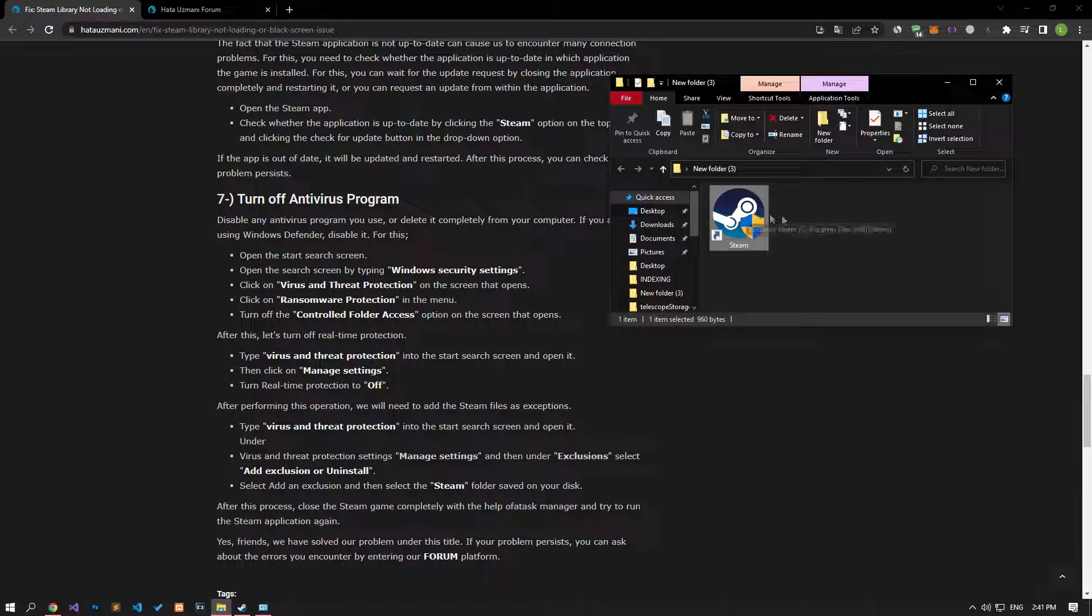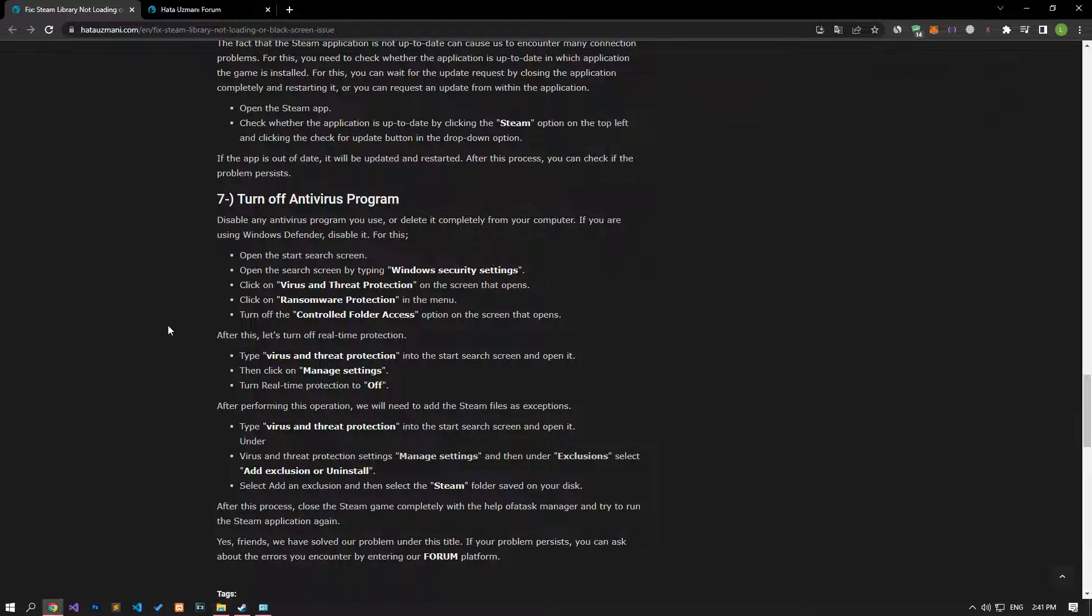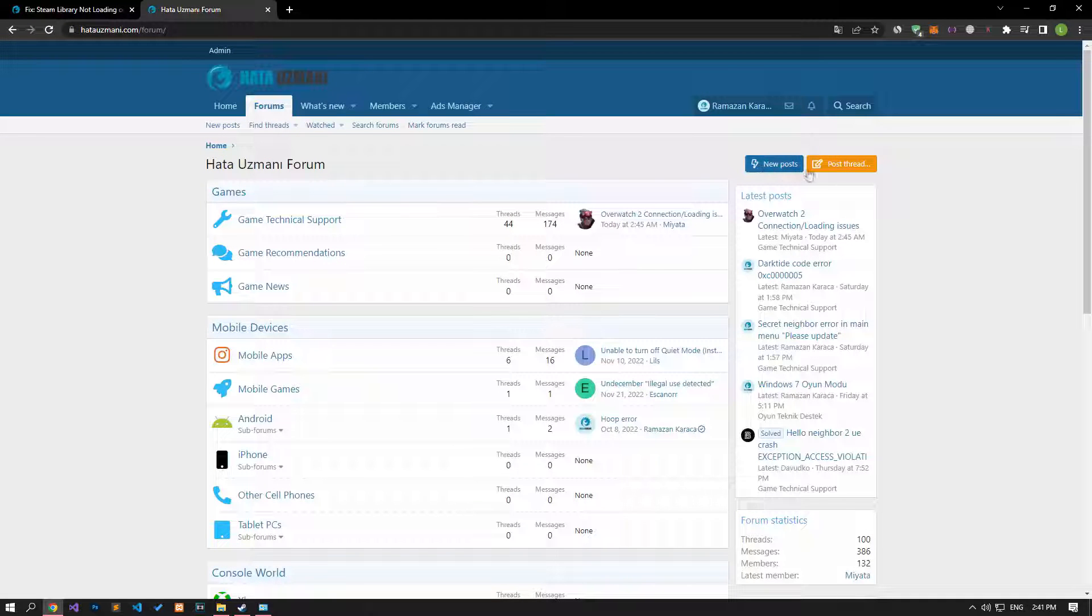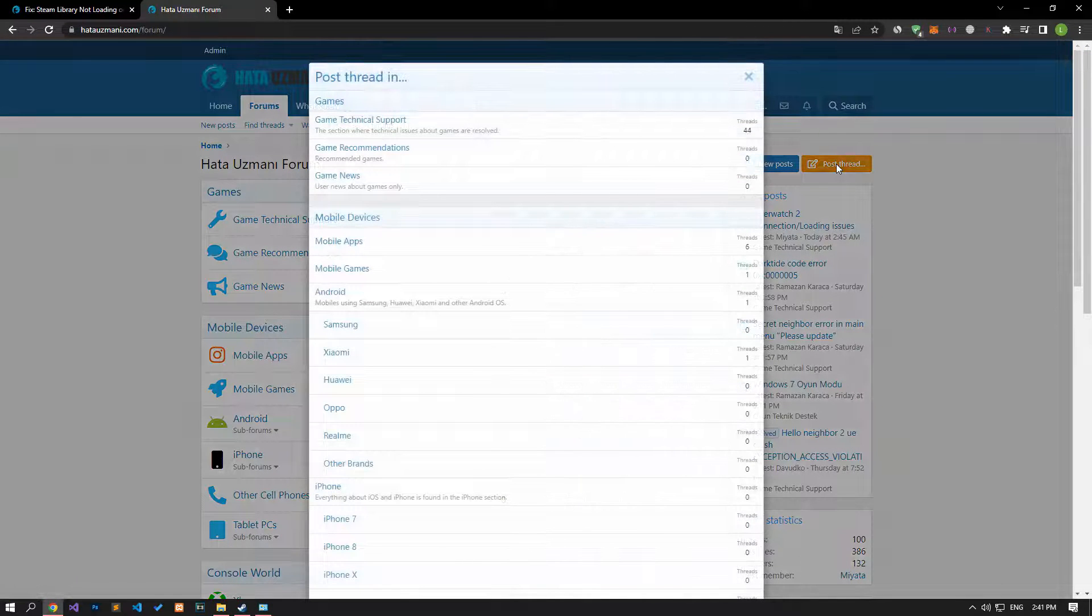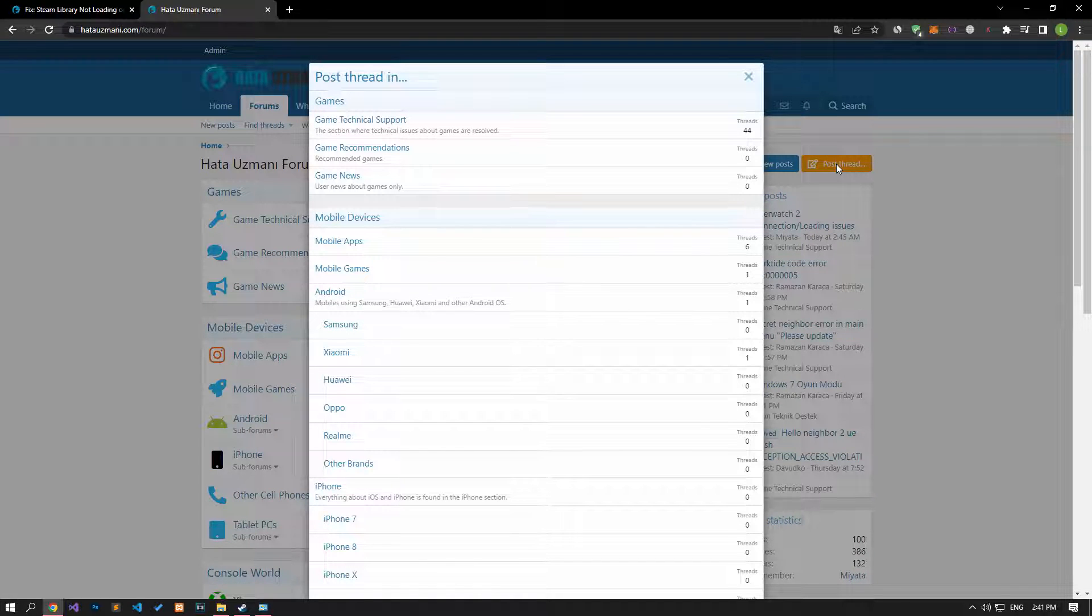Yes, in this video we have provided information on how to fix the Steam library not loading or black screen issue. If you are encountering various errors, you can reach the community with your questions by accessing the forum portal we have opened. By supporting us, we can expand our community. Thank you.